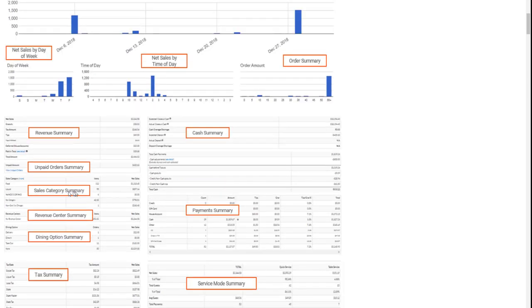Specifically, our client wanted sales category summary information on a daily basis so they could compare sales category performance on Monday versus Tuesday, Wednesday, etc.